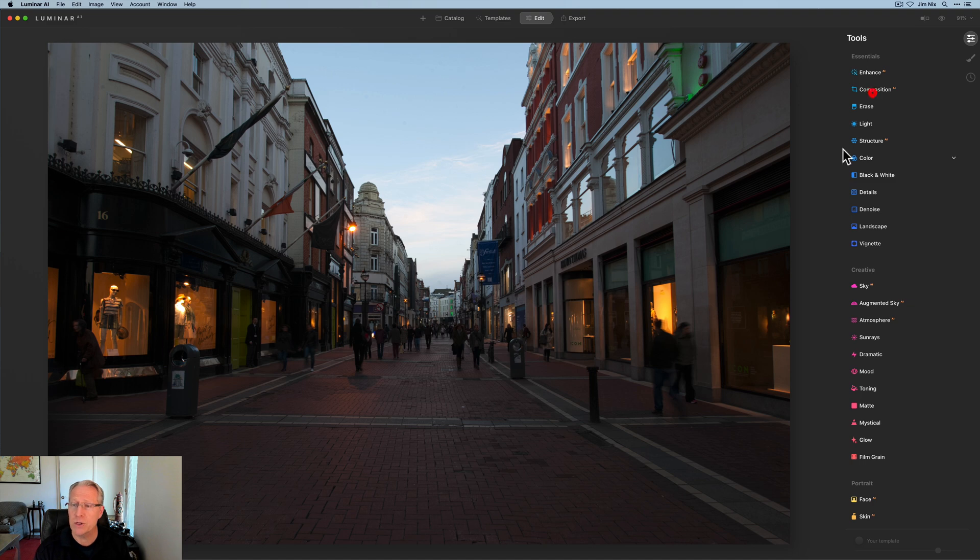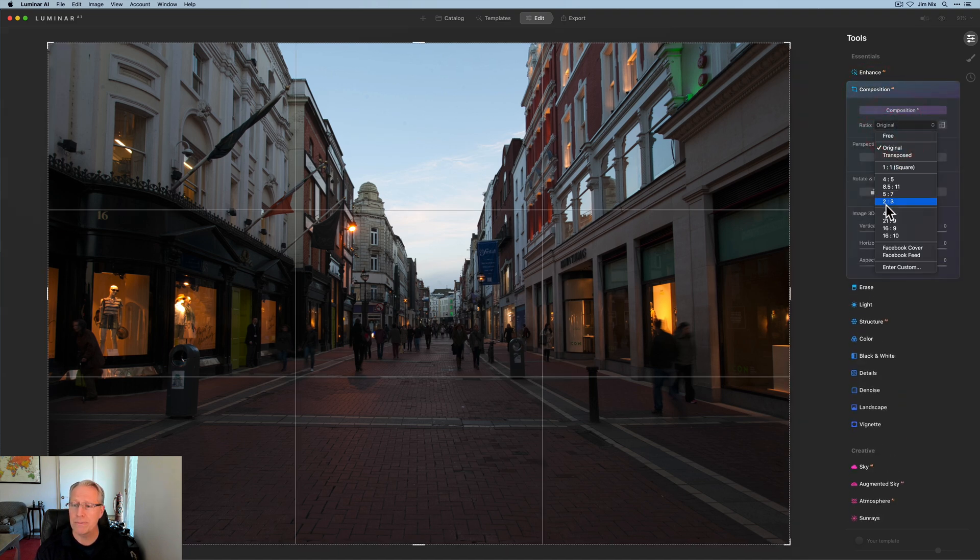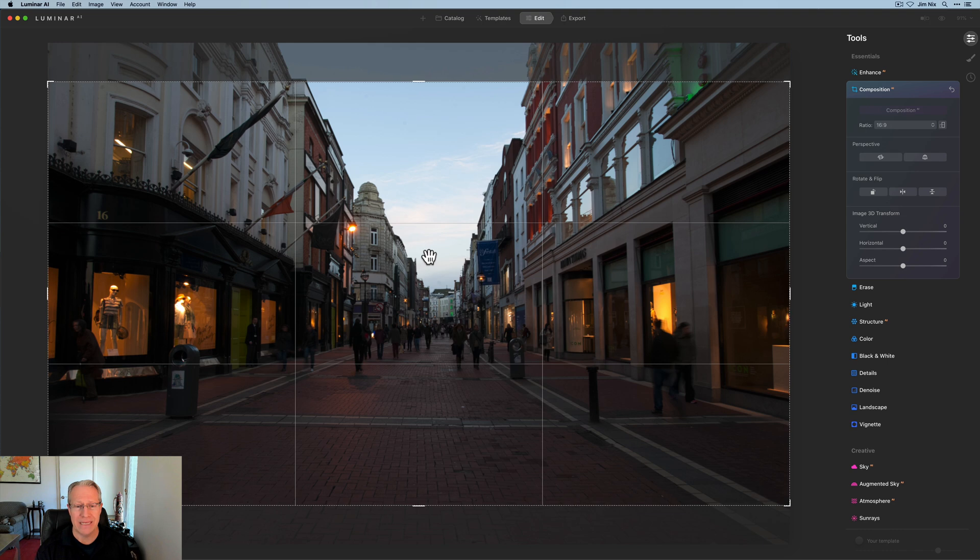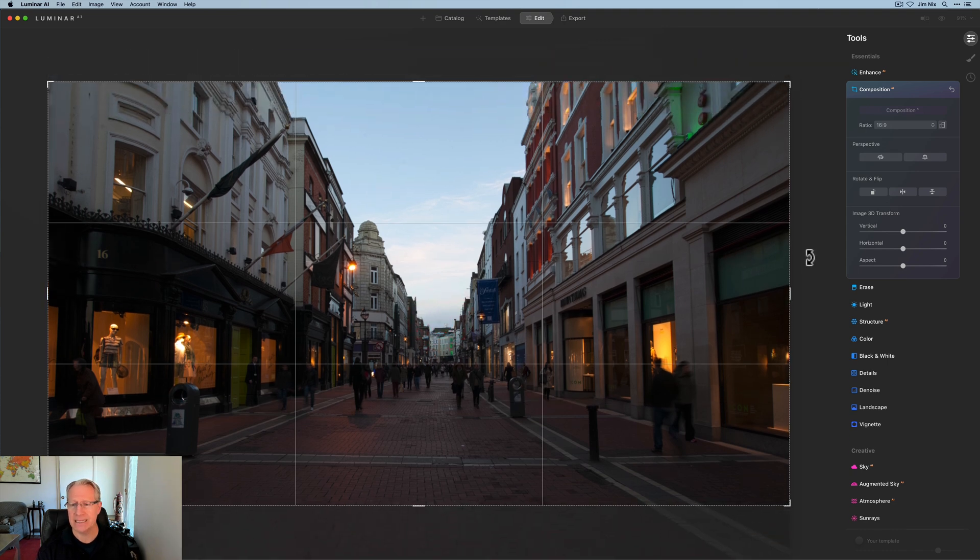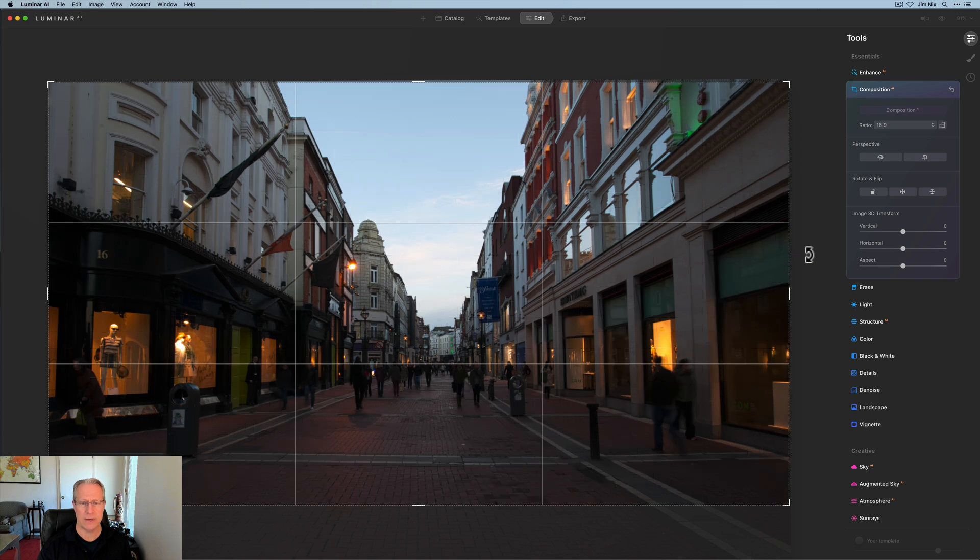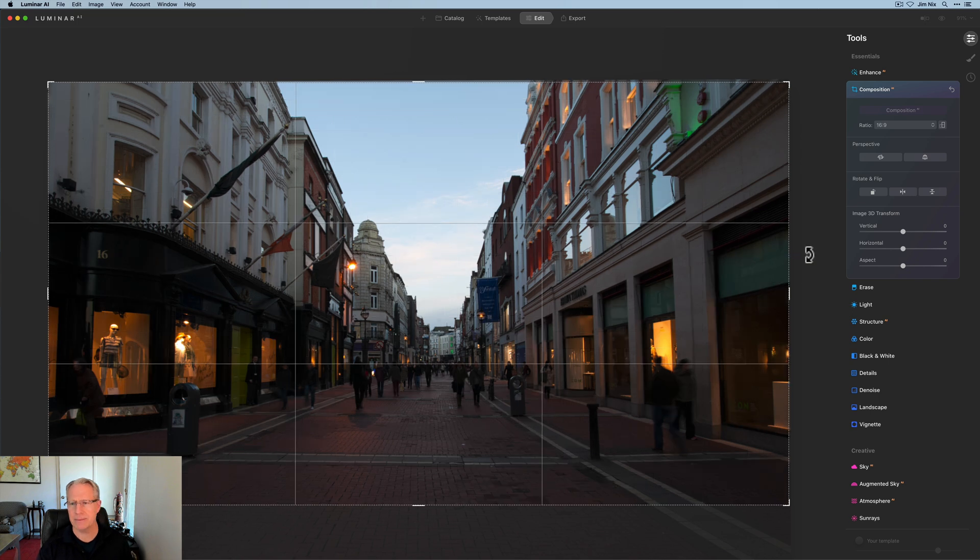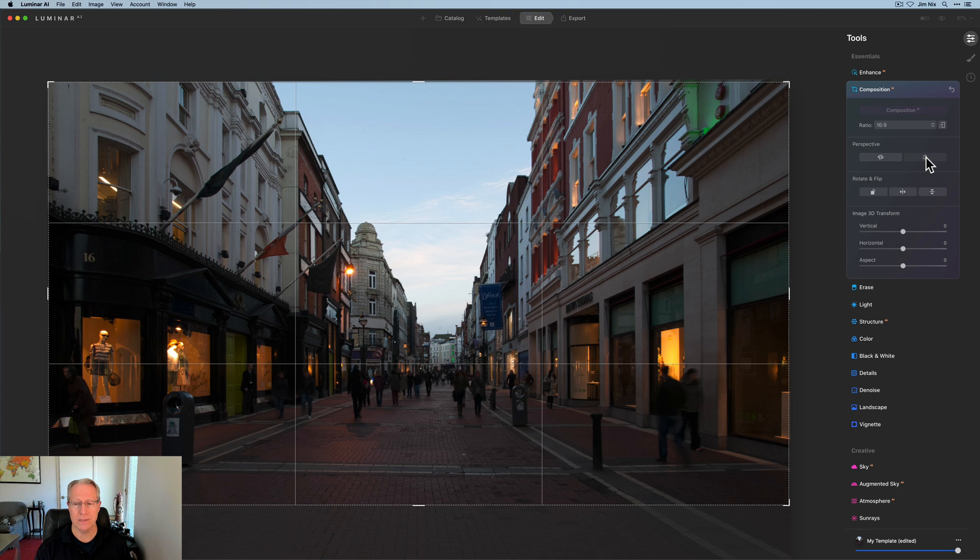The first thing I'm going to do is get into composition AI. And I want to start by cropping this thing. And I'm going to make that a 16 by 9. And let's see, straighten it a little bit, something about like that. While I'm at it,